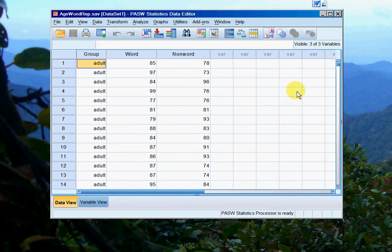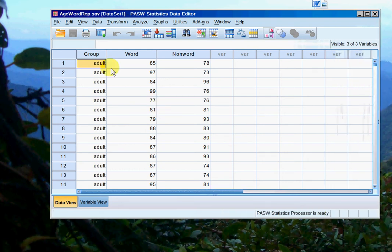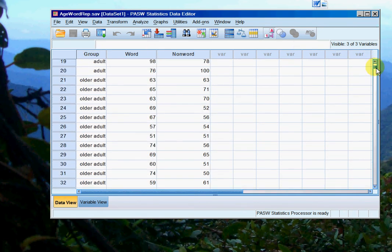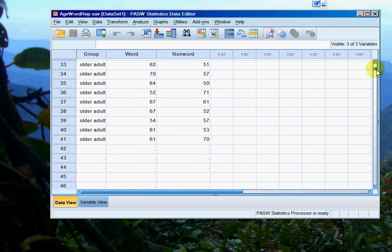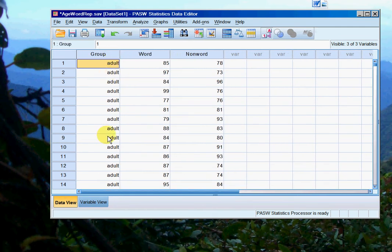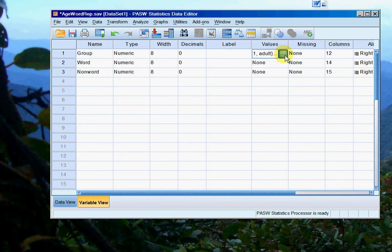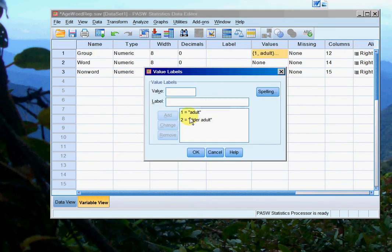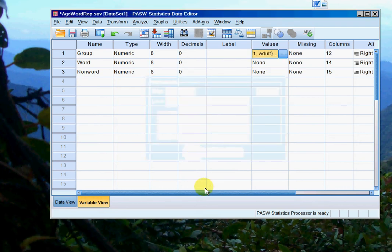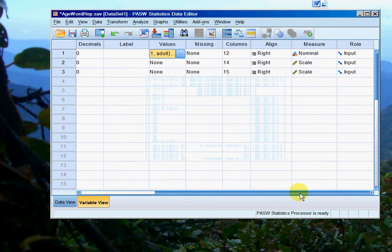So here in my SPSS spreadsheet I've got some data. I've got group there, which is adults and older adults. As you can see, I've already input that data. If I go to variable view, you'll see the name group, and if I come over here you can see that one refers to adult and two refers to older adult. If I scroll over, that's marked as nominal.